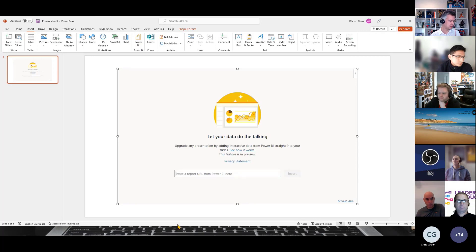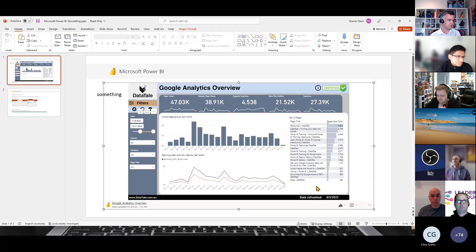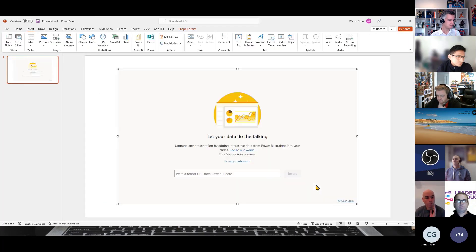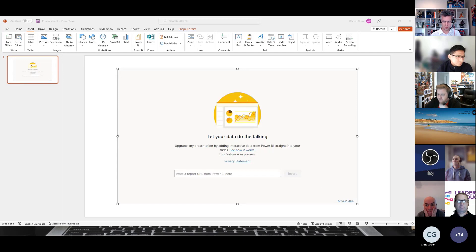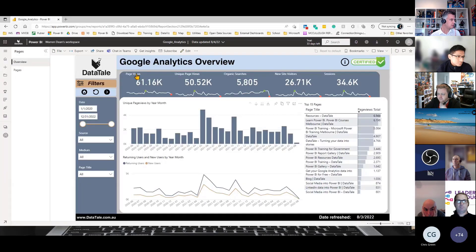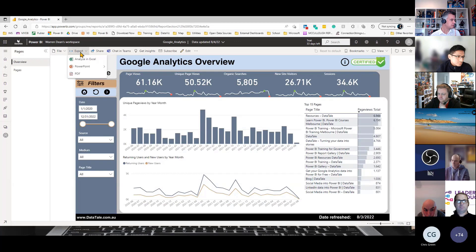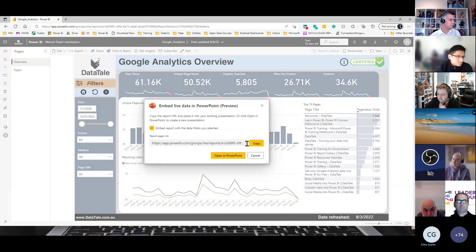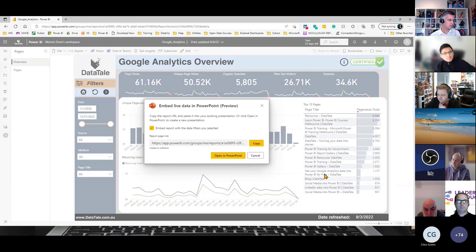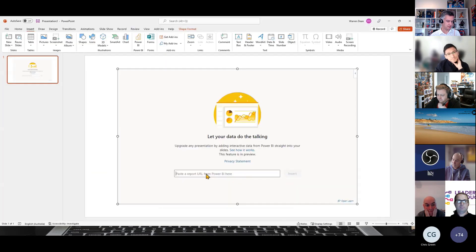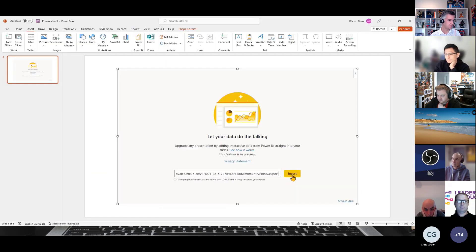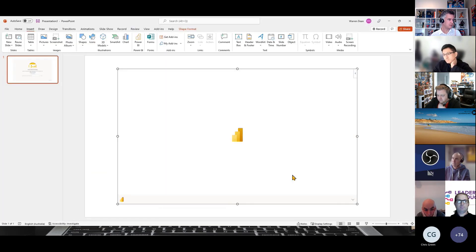Just need to grab that URL, which I don't think I grabbed. So let me just go back to my browser, get that link, copy, and paste it into here, insert.